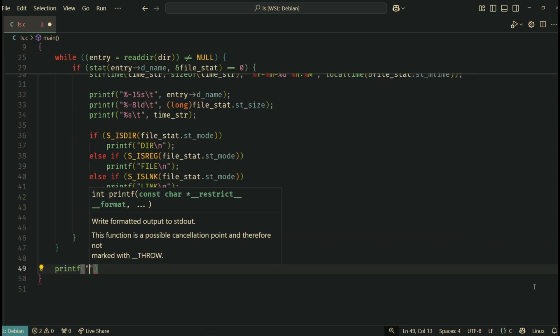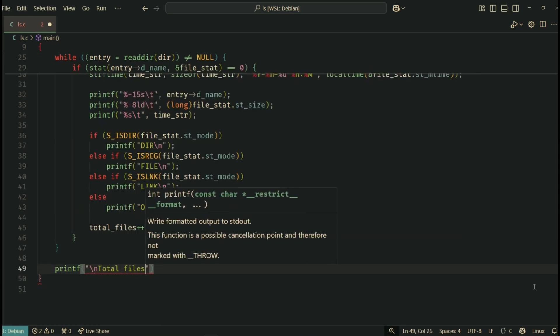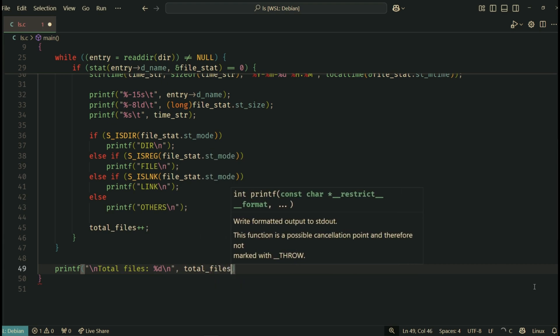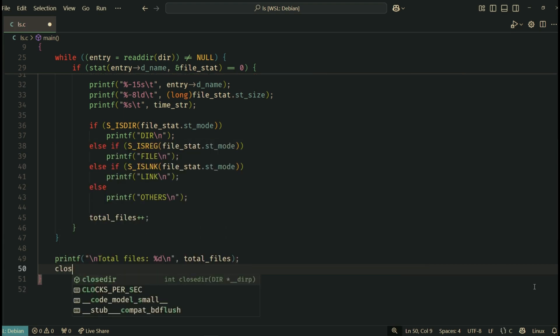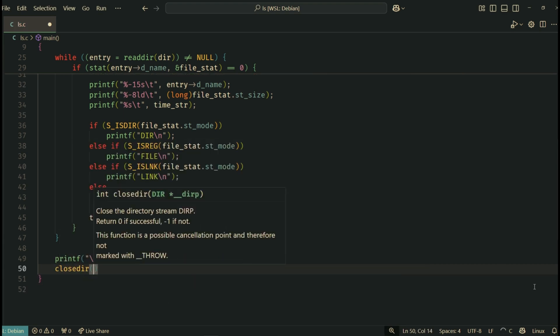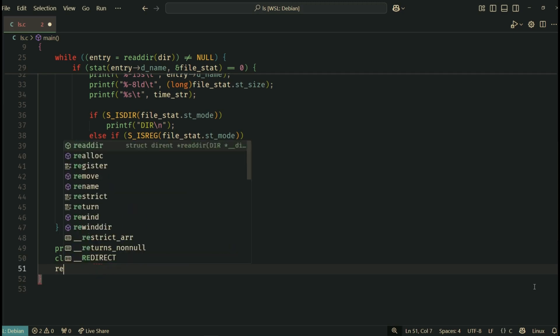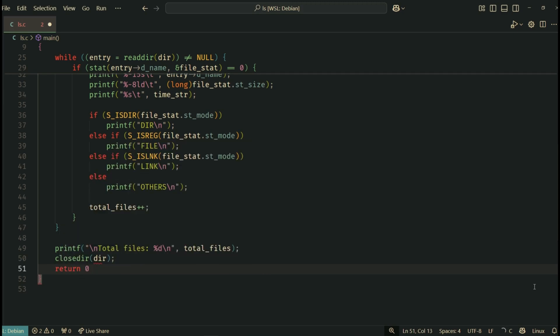After the loop, we print the total number of files processed, giving the user a final summary. Finally, we close the directory stream using closedir and return 0 to end the program successfully.